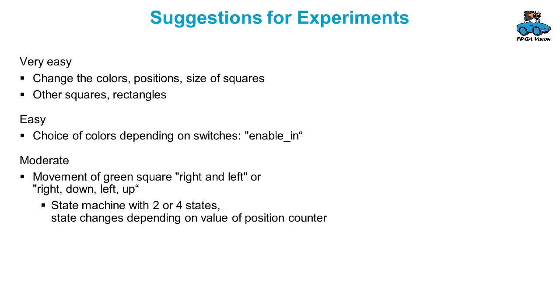And a little bit more complex is to change the movement of the green square to also going back or going right, down, left, up. This requires a small state machine.